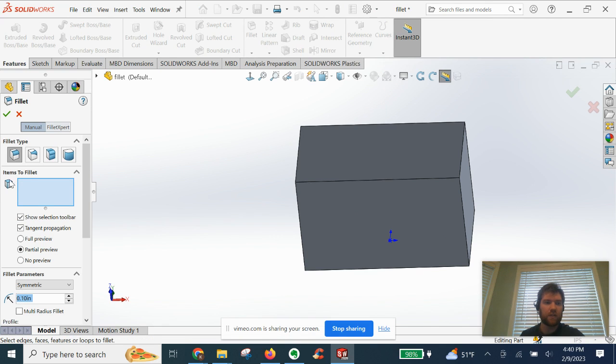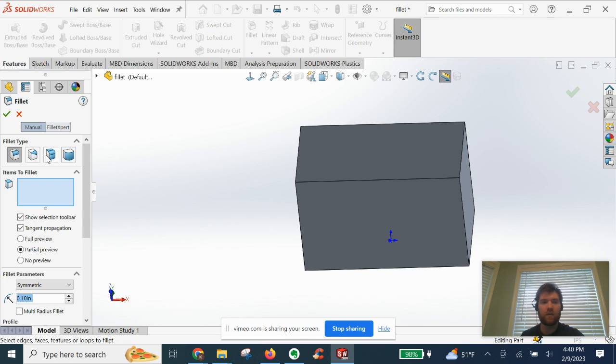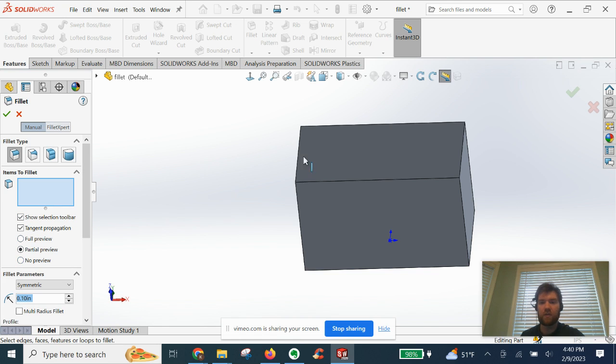It's going to prompt us to select an edge, face, or feature. We're going to leave it as constant size fillet in this basic tutorial. We'll cover other types in other videos. It's going to give us a preview of what it looks like.